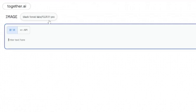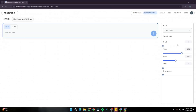Here on the together.ai homepage, I'm using Flux 1.1 Pro — the latest version. The interface has a very minimalistic, intuitive design with just a few basic parameters: width, height, number of steps, and the ability to customize your seed.